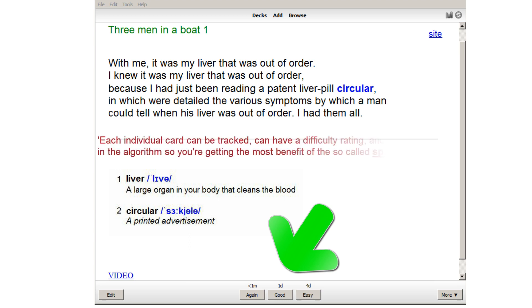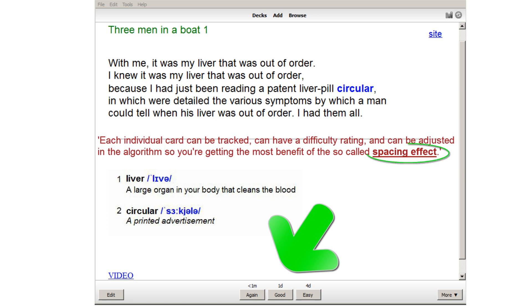Each individual card can be tracked, can have a difficulty rating, and can be adjusted in the algorithm so you are getting the most benefit of the so-called spacing effect.